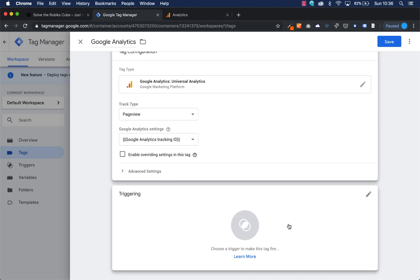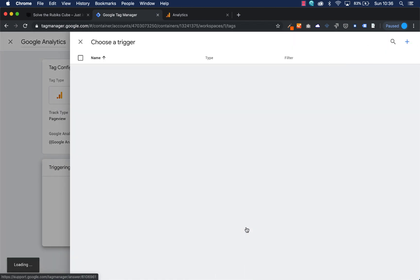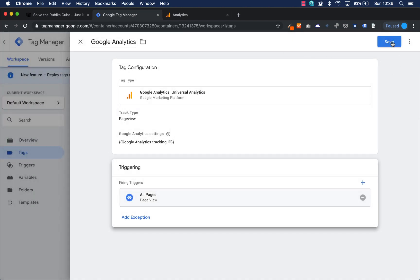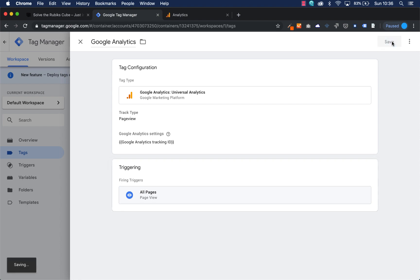When does Google Analytics need to be tracked? Every time a page is viewed. So I select a new trigger and simply select All Pages, so it fires with every page view, and now I can save.